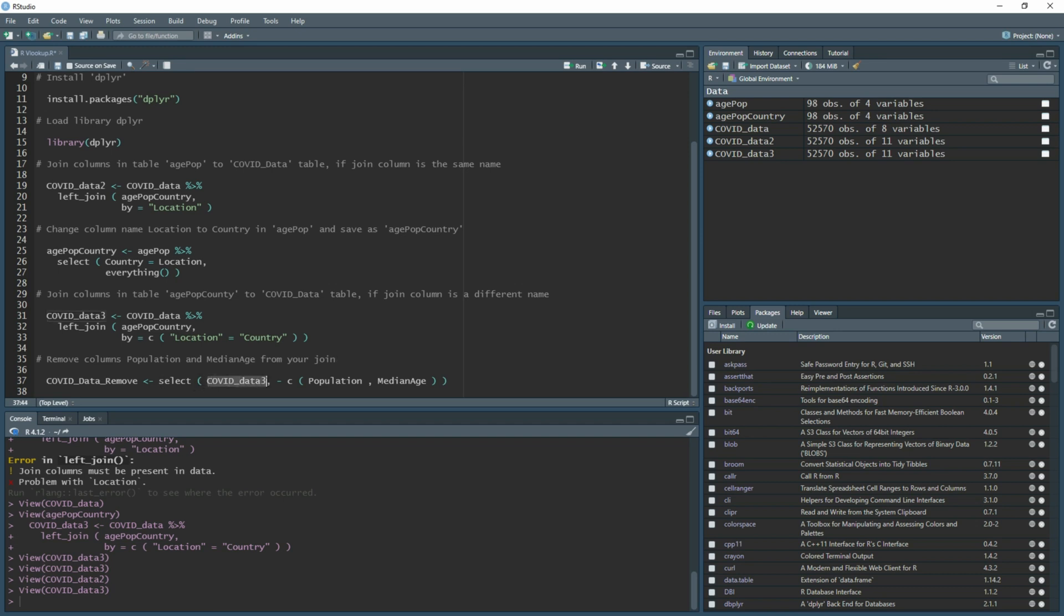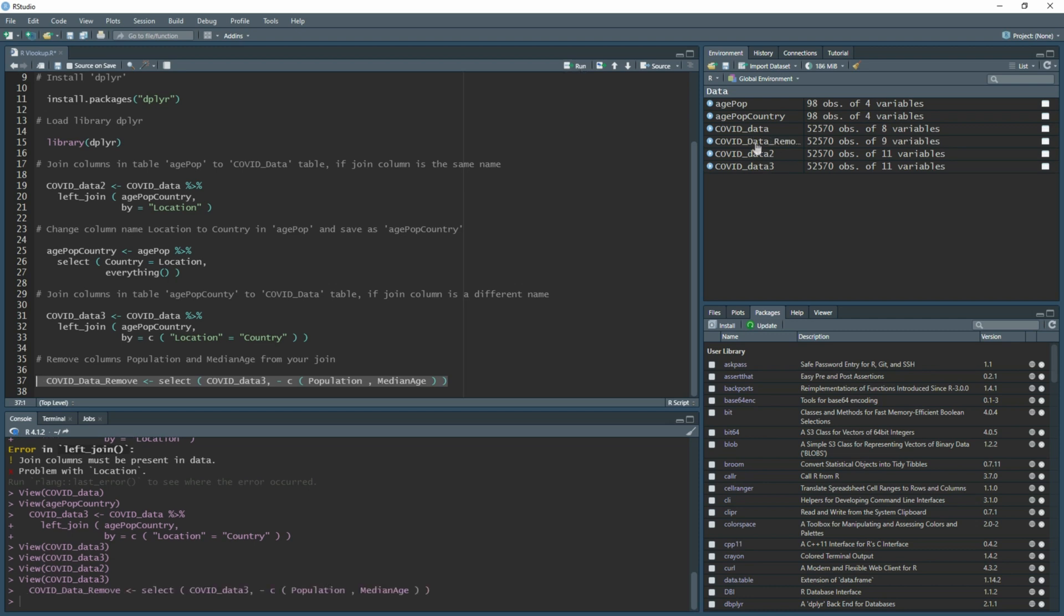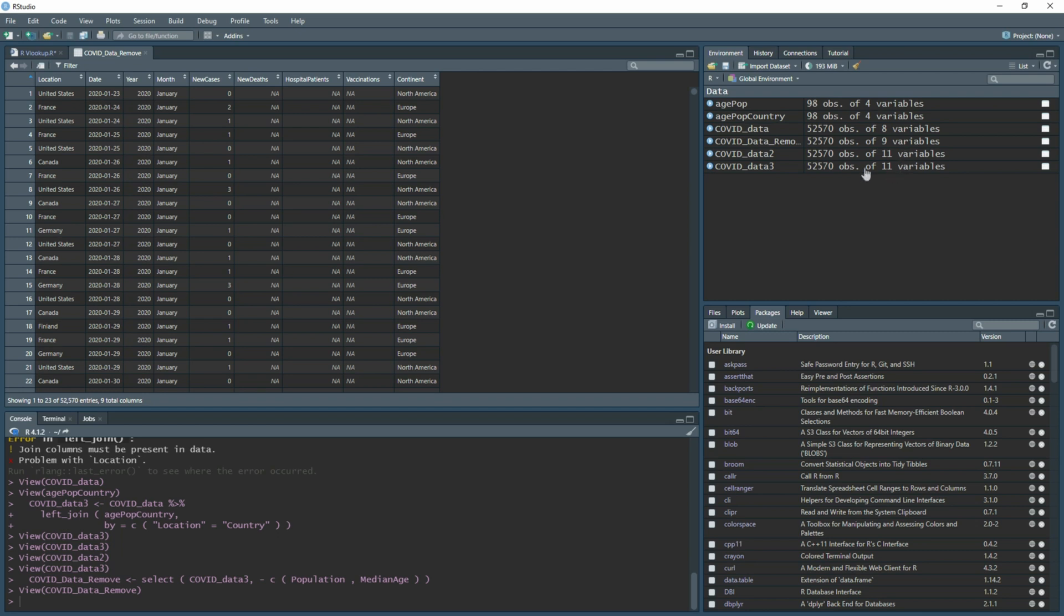Just like we did here where we were focusing on where the column names were, we're now doing the same and we're going to say please remove population and median age. If we run this we'll have a whole new table that no longer has population or median age and only has the addition of continent added in. If we highlight and run, we now have our new table here. As you can see it's got two less variables, so two less columns, and this is how it looks.